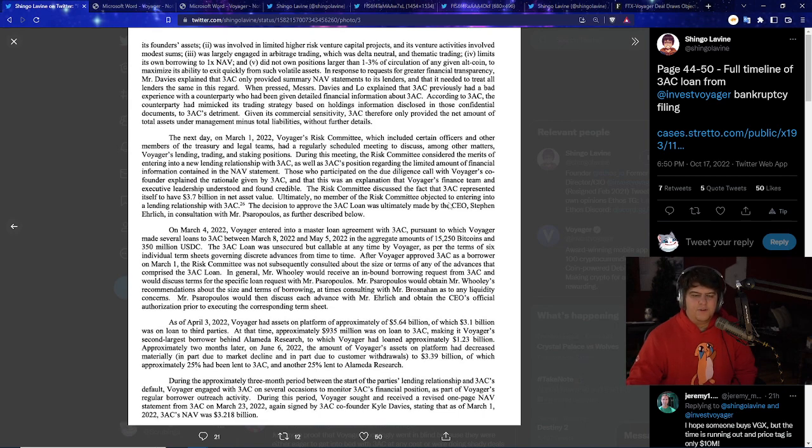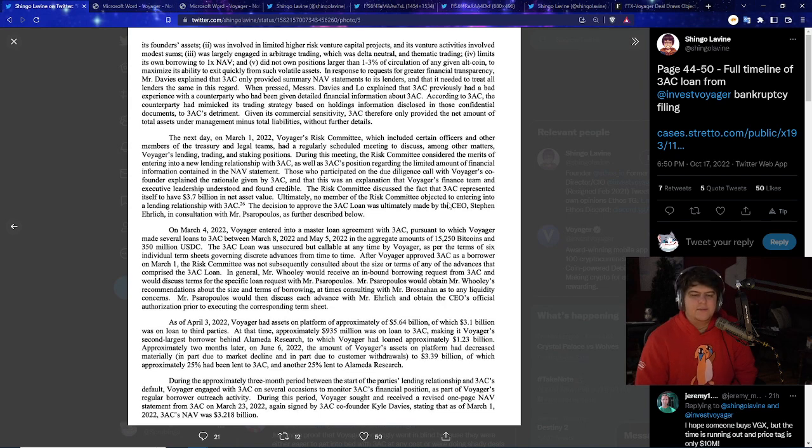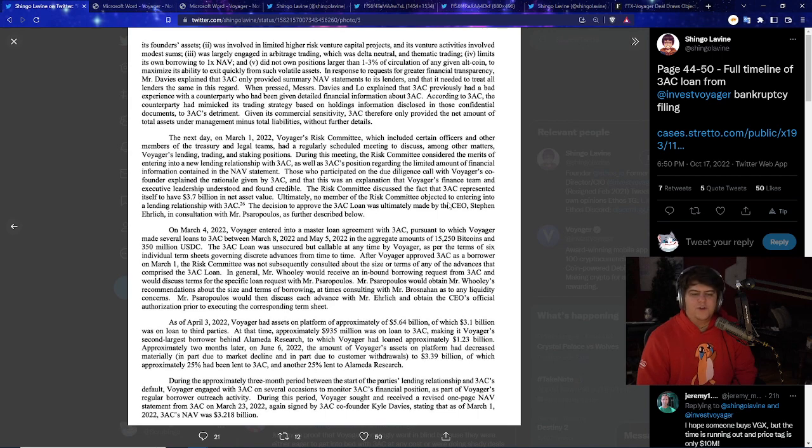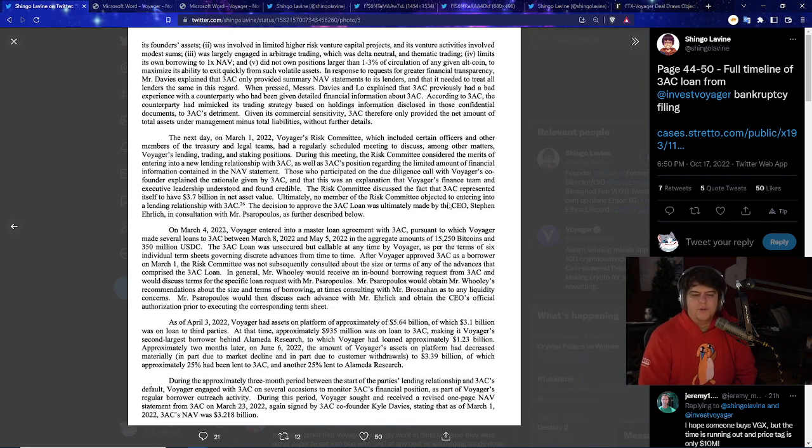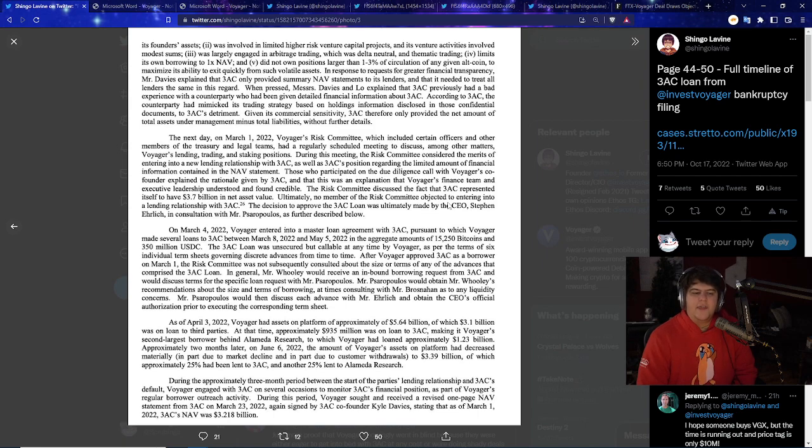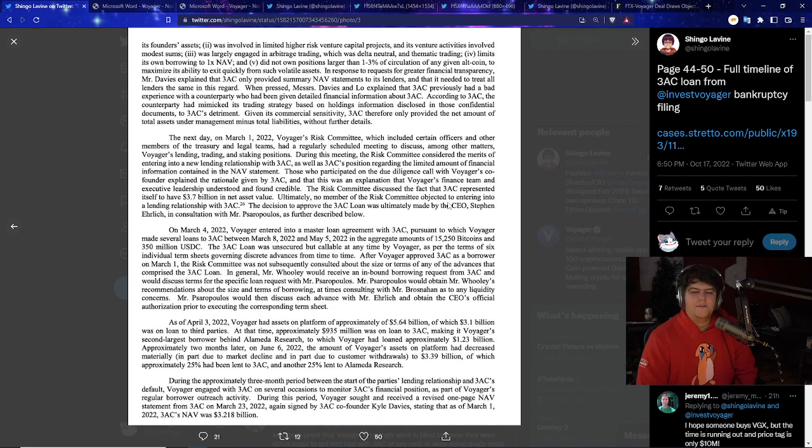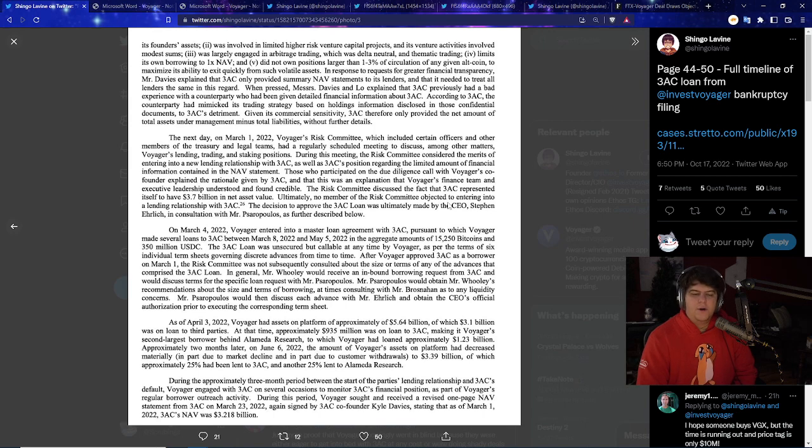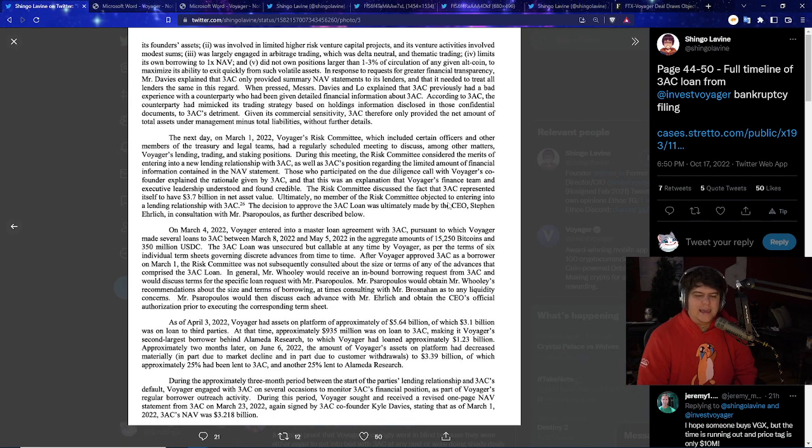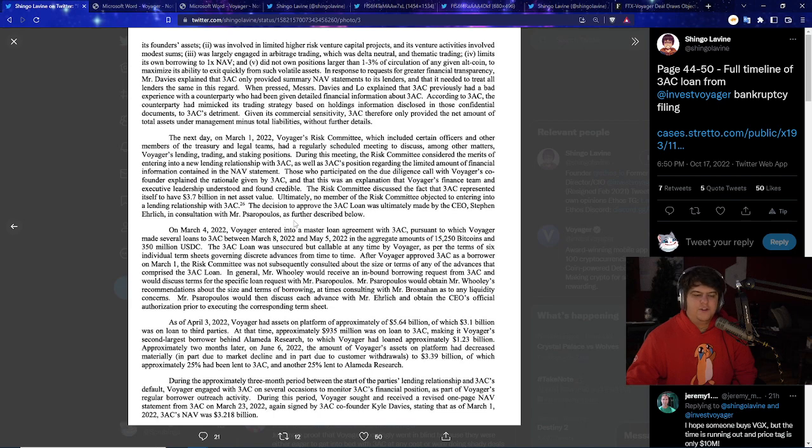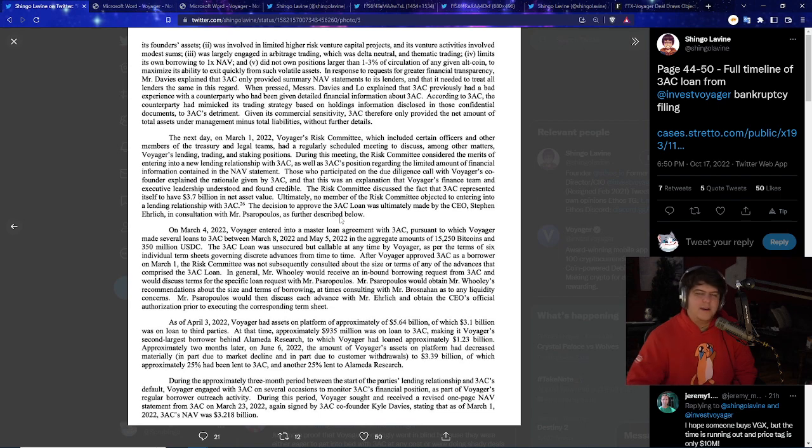So basically, the next day, they also had the same risk committee, which had certain officers and other members of the treasury and legal teams at a regularly scheduled meeting to discuss, among other matters, Voyager's lending, trading, and staking positions. During this meeting, they considered the merits of entering a new lending position with 3AC, and the position in the market, and everything else, and they all thought that they were credible. Well, I'm still not sure how without any collateral. The risk committee discussed the fact that 3AC represented itself to have $3.7 billion in net asset values, although no member of the risk committee objected to entering into a lending relationship with 3AC. And at the end, CEO Steven Ehrlich, in consultation with Mr. Porouspas, has described further below. So basically, you can see that there is just a lot of people just somehow not seeing these check marks that I think most common folks would. Maybe it was the greed for the earn program. I'm not sure.